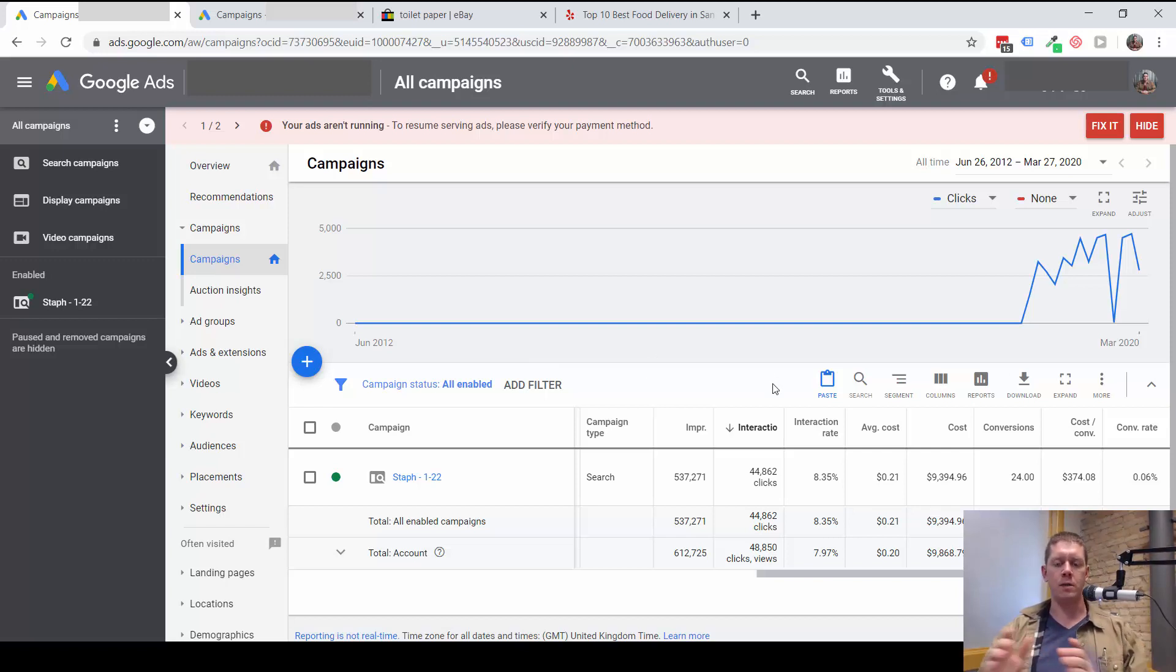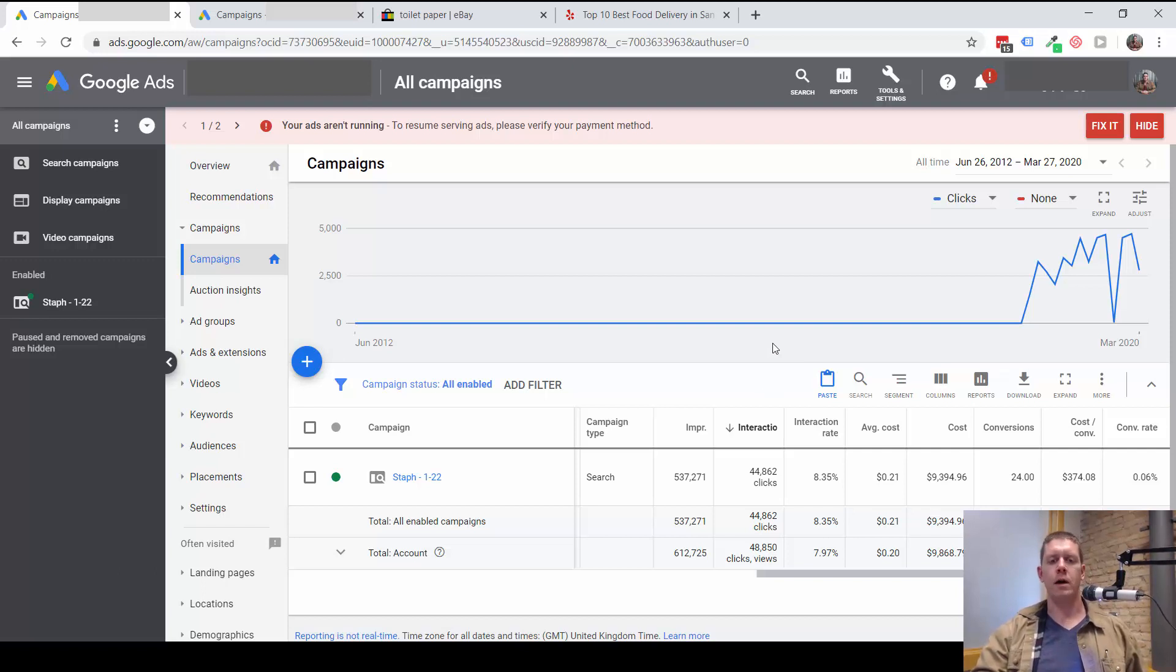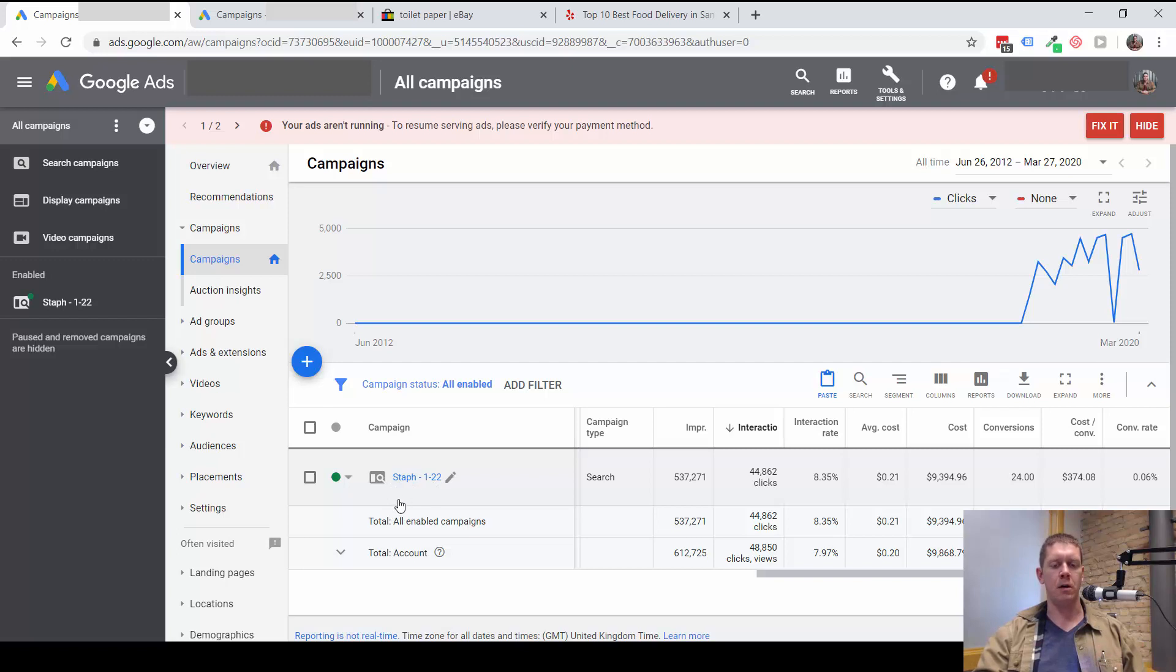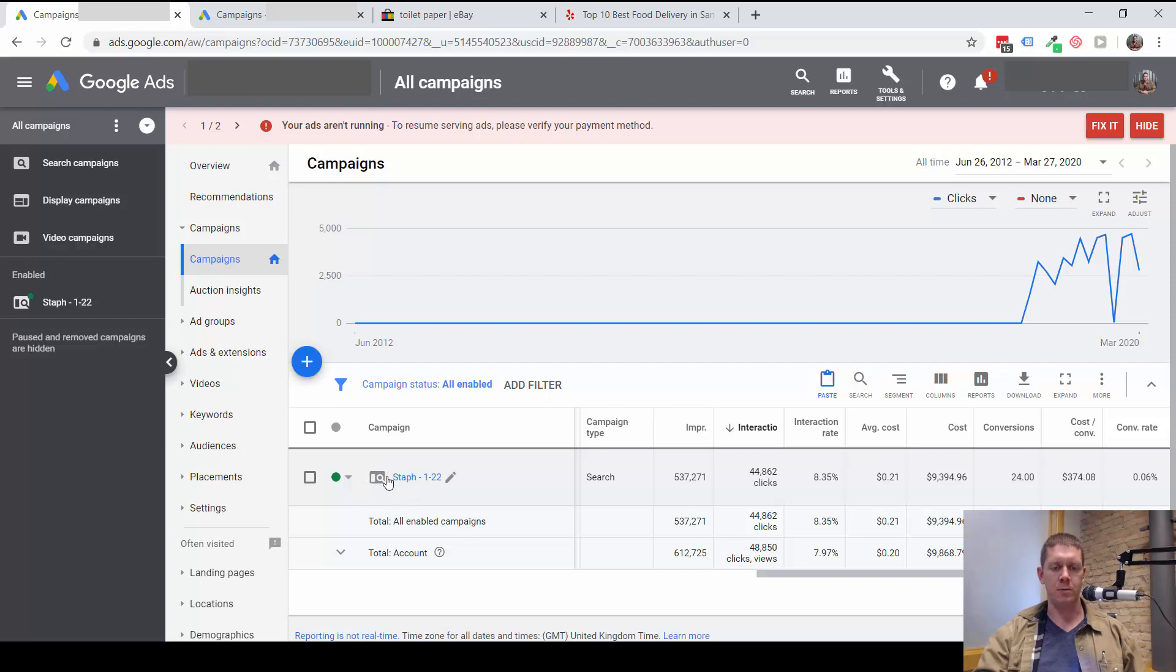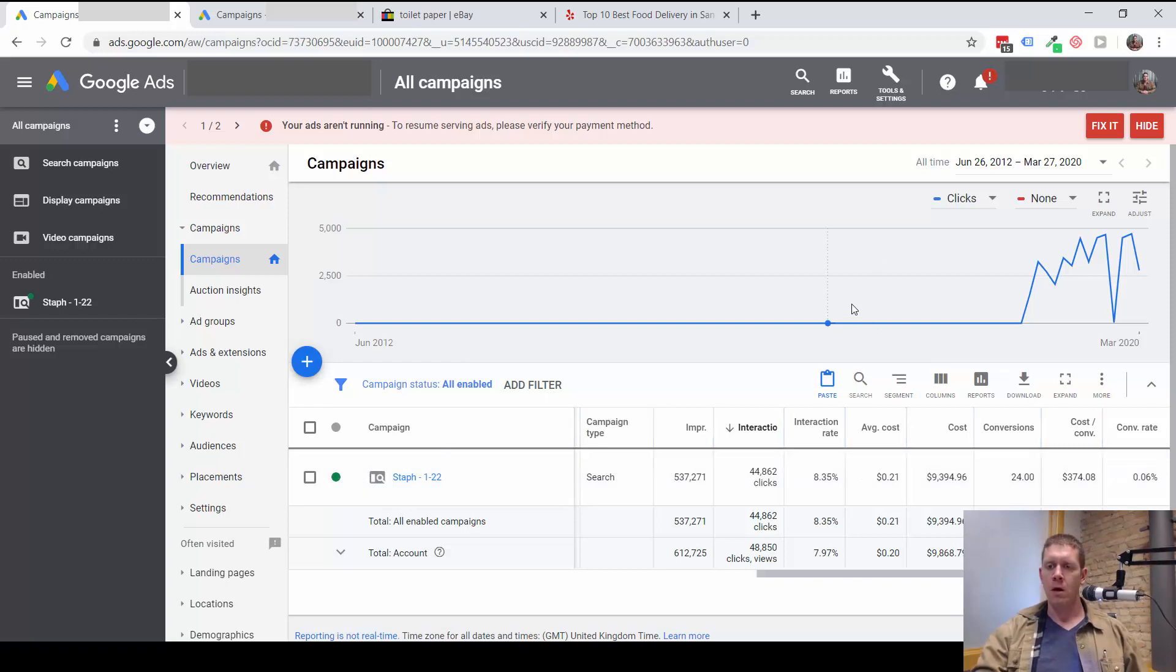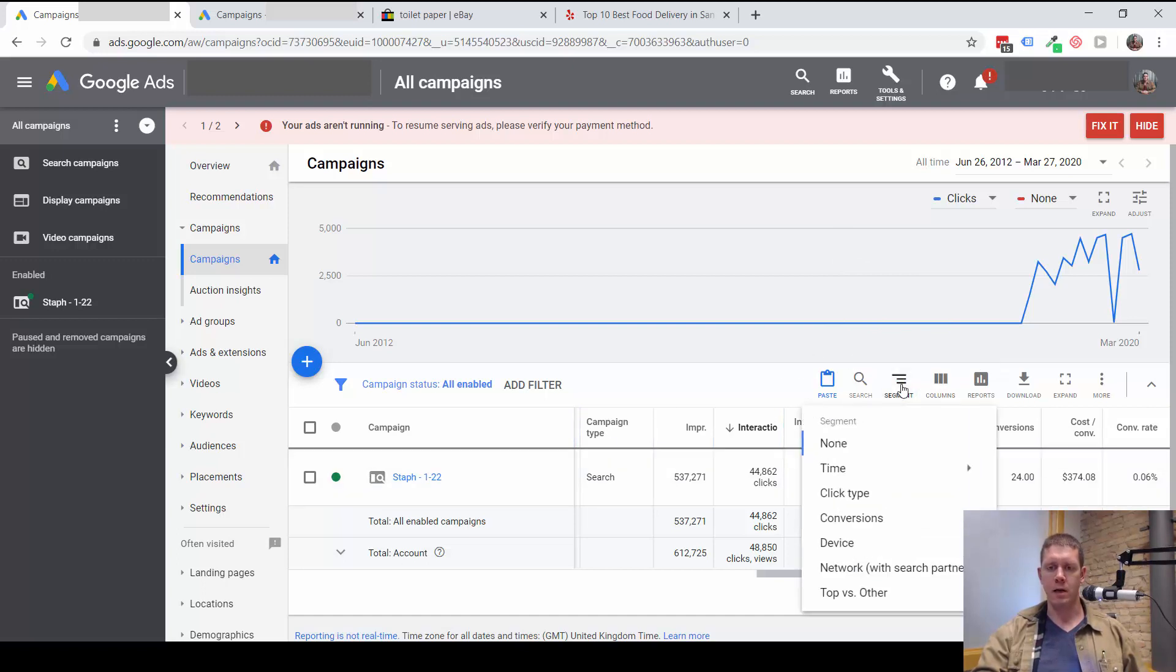I can tell that this campaign is targeting search and display because of the icon here for the campaign. This tells me it's a search network with the display network enabled. I can also tell this by segmenting the data here.